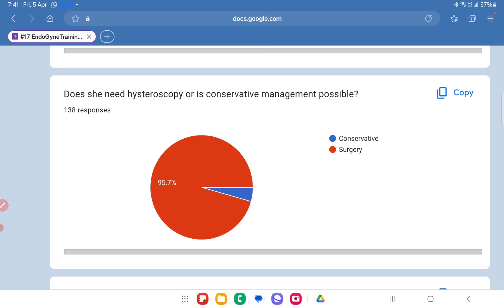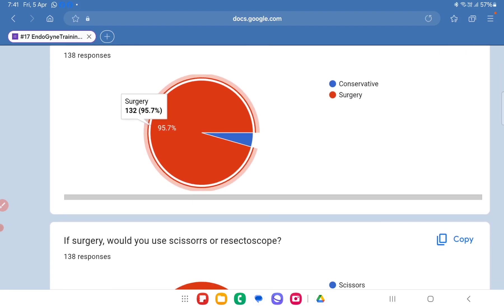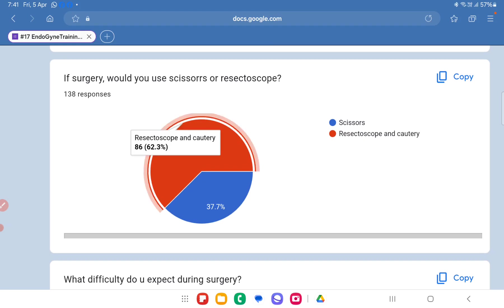One can be sure this is a fibroid and not a polyp because it is clearly hypoechoic. Regarding whether she needs hysteroscopy or conservative management, most people opted for surgery, which I think is correct. Regardless of whether it is a fibroid or a polyp, if the patient is symptomatic — or even asymptomatic but desires fertility — any space-occupying lesion inside the endometrial cavity must be tackled before attempting pregnancy. A resectoscope with cautery would be the correct surgical choice, as removing a fibroid by scissors would be very difficult or almost impossible. For larger polyps too, a resectoscope is easier, but we must be careful not to damage the basal endometrial layer.